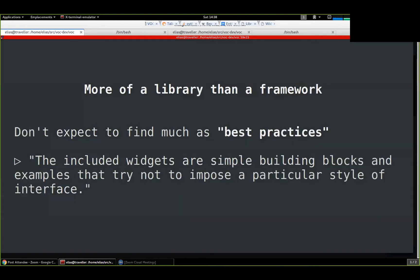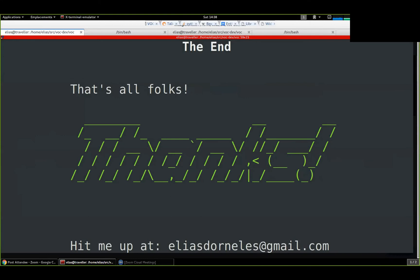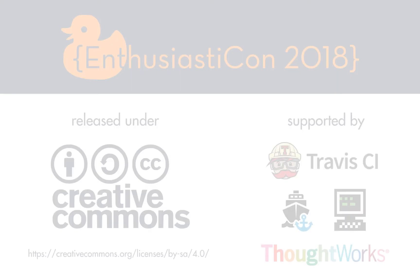Finally, there's not really much in the way of best practices for this kind of thing, because Urwid was made as more like a construction set — simple widgets you can build on to create your own thing. Because again, this is still just text in a terminal and you can do whatever you want — like make an ASCII art movie if you want. That was it. Thank you, everyone.